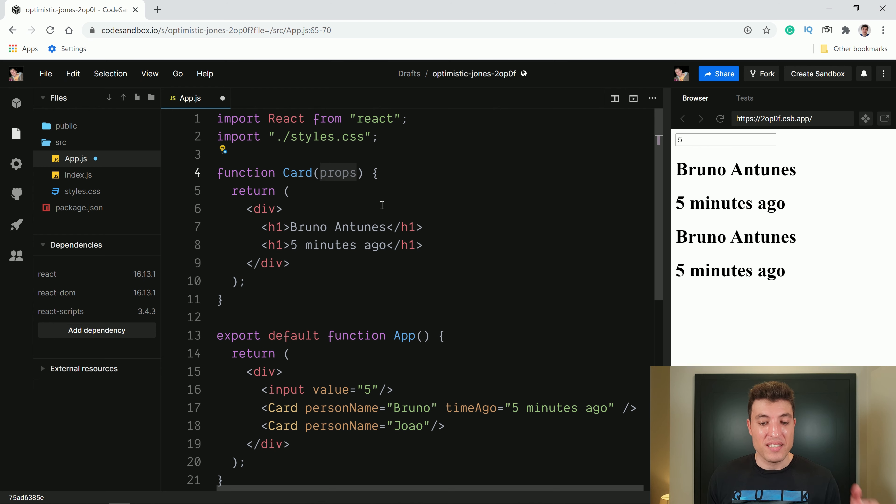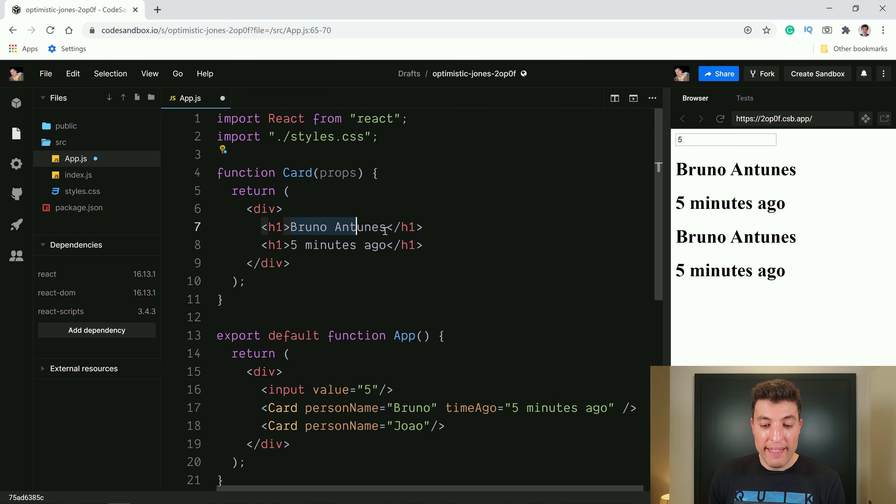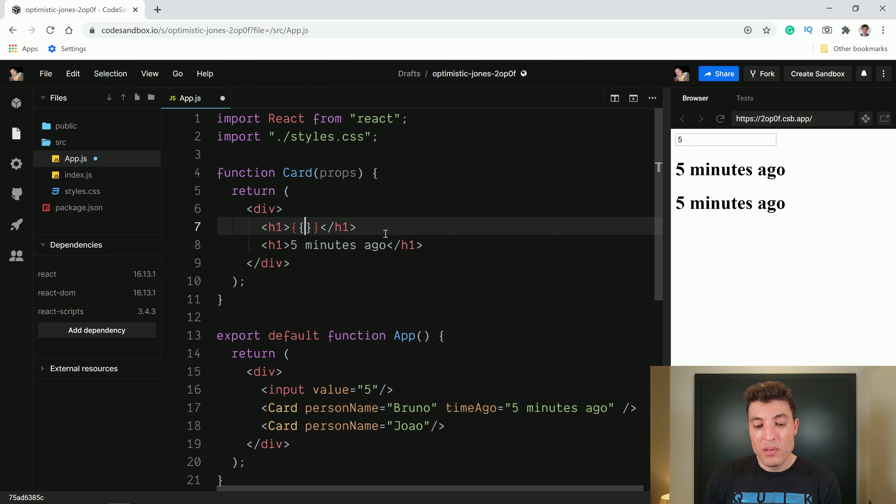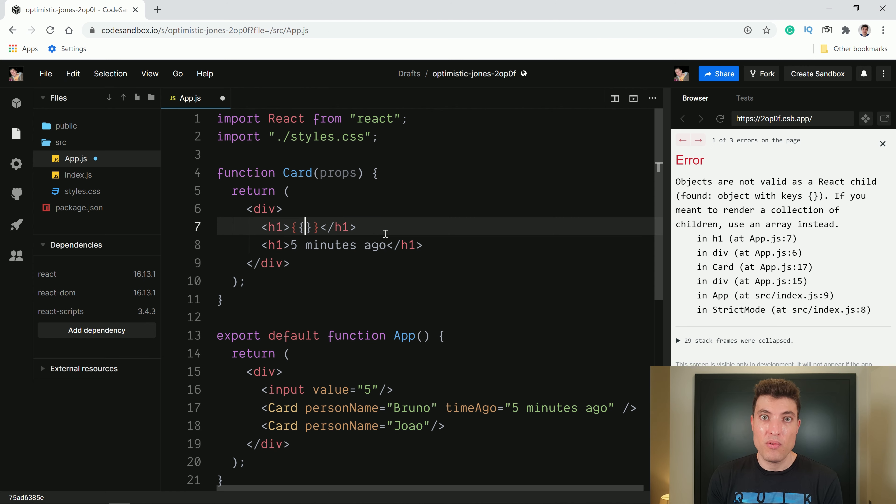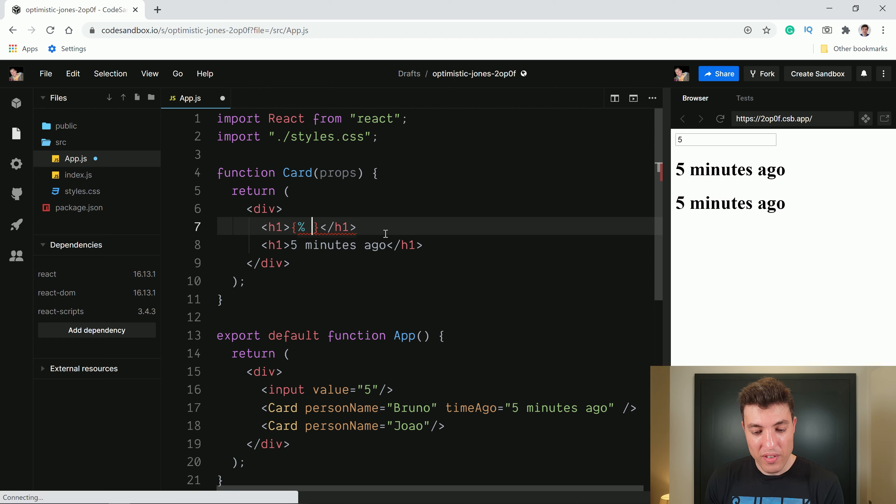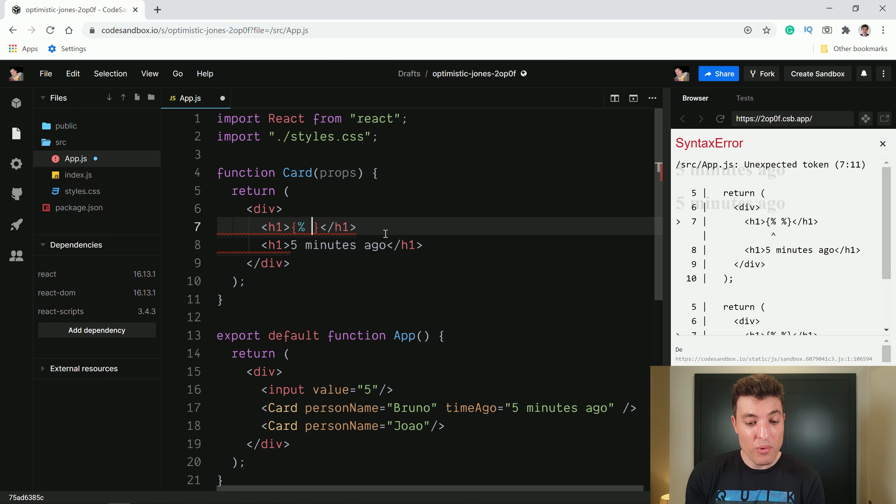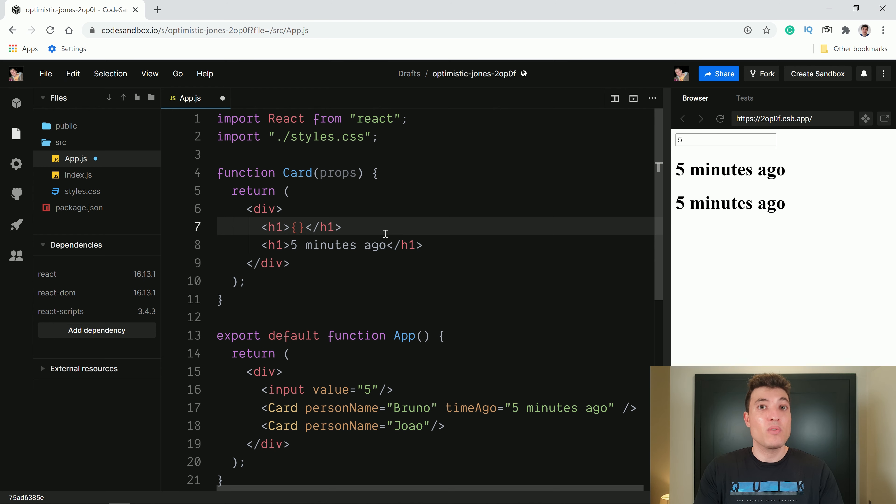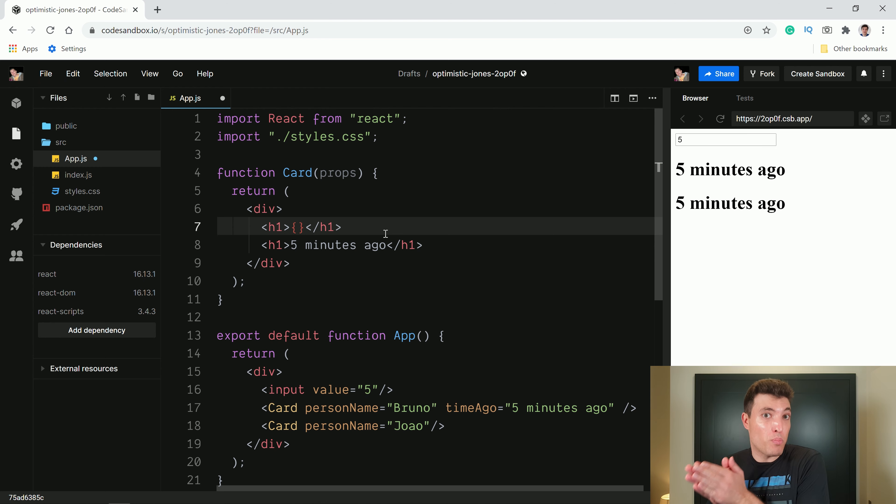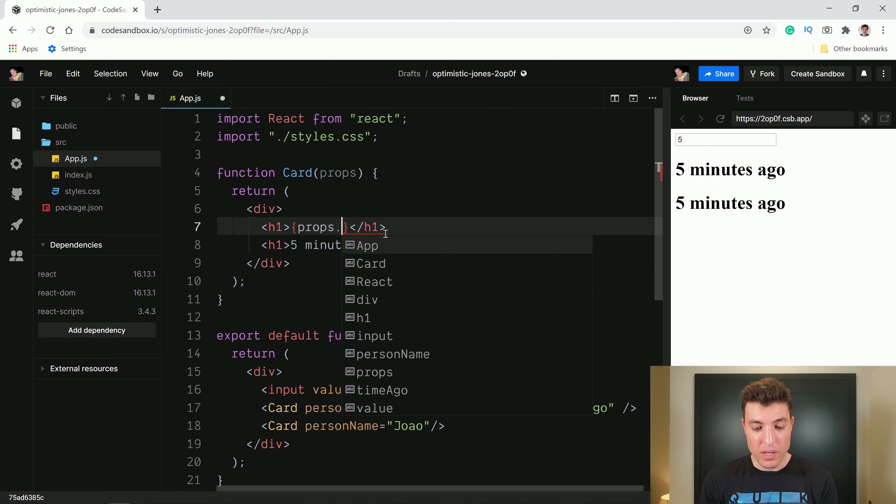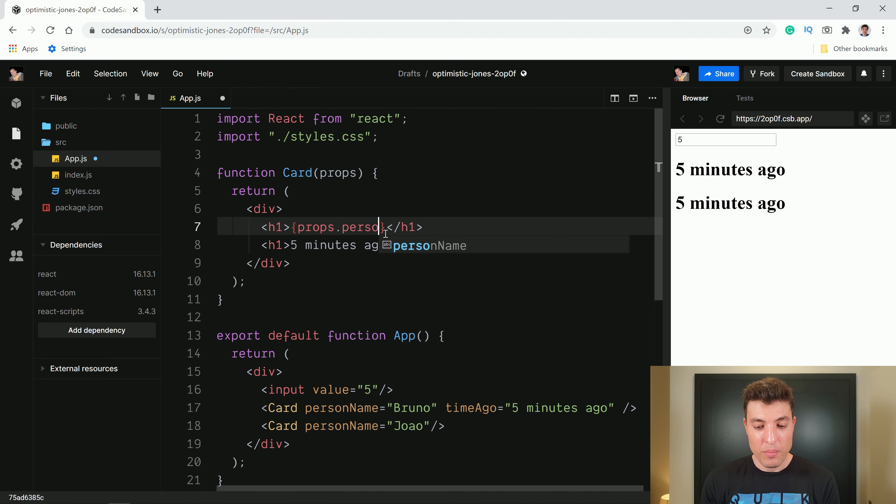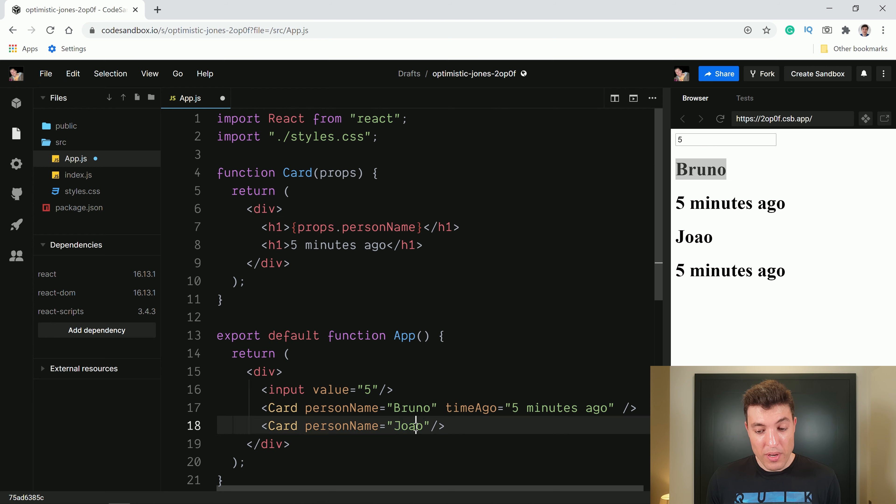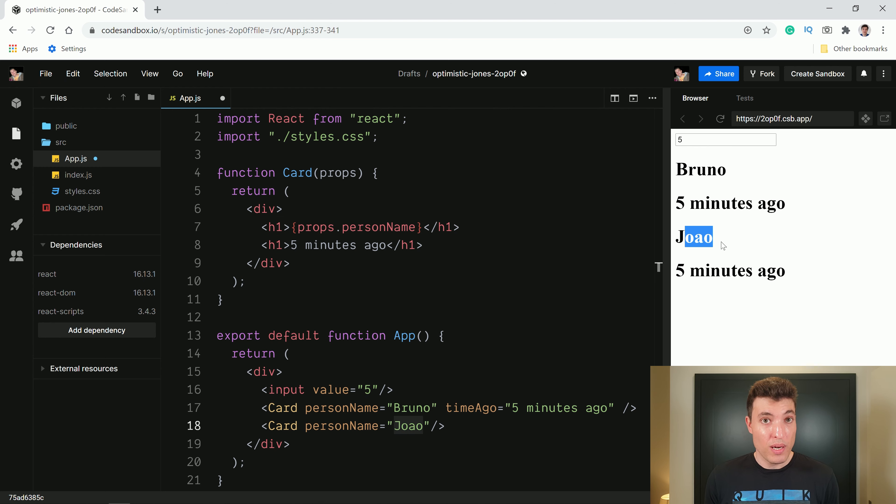So we can come over here and we will receive an object called props. And now you can come anywhere in the document, put curly braces, and this is the same as the double curly braces if you are coming from Angular or some other template engines where you have the triple curly braces or when you have this type of template engine. This is all similar. In React it's just curly braces and now everything we put inside these curly braces will be just printed to the HTML.